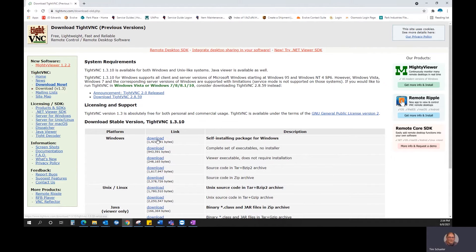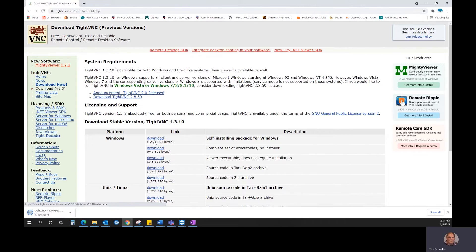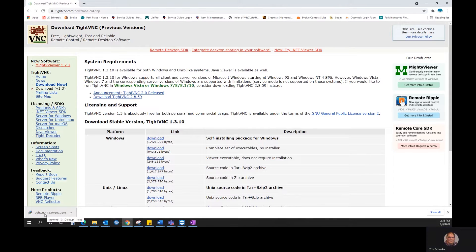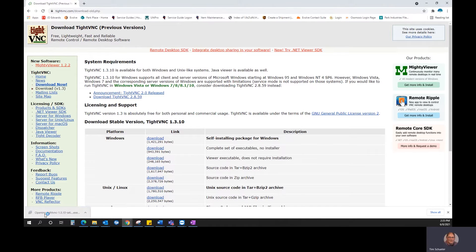At that point, you're just going to download the top one, the self-installing package for Windows. It is downloading. And what we need to do is install this on a programming PC, preferably with Windows 10, and also on the older PC.